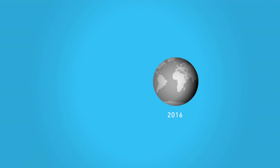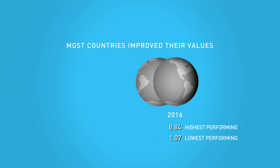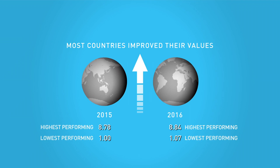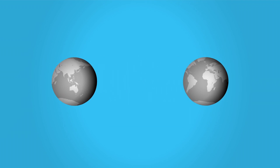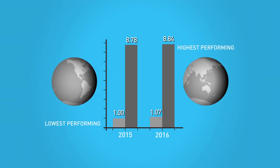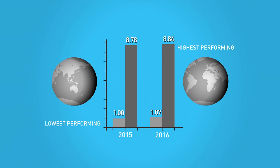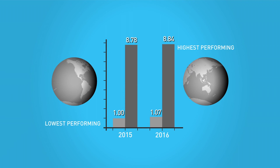In 2016, most countries improved their 2015 values, but the gap between the highest and lowest performing countries, one measure of the digital divide, remained almost unchanged at 7.76 points.